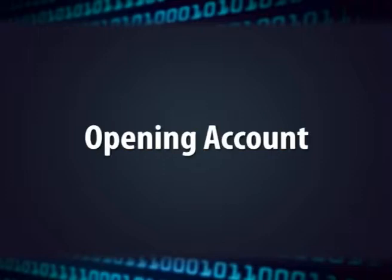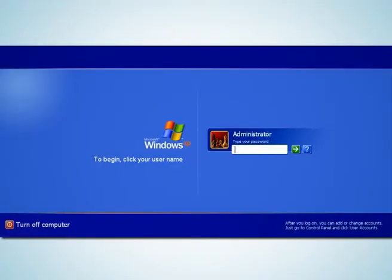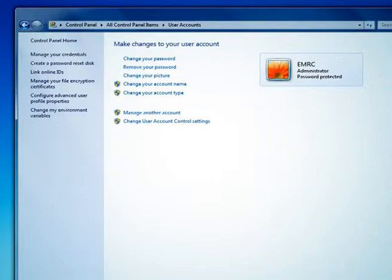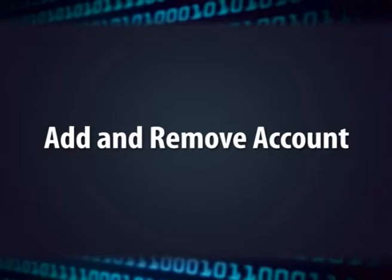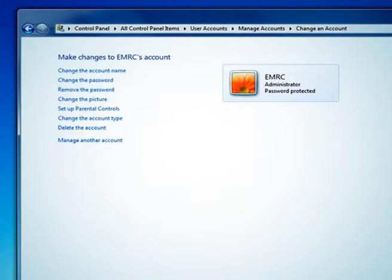The next option is user account. The first option is opening the account — when you turn on your computer, you have to enter a username and password to log in. In control panel settings, you can set or reset your name and password, and change the user account picture. In account settings, you can create an account, delete an existing account, and manage other accounts.